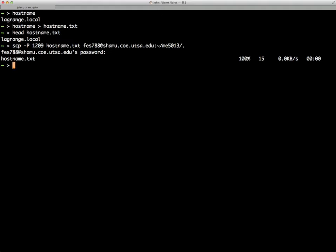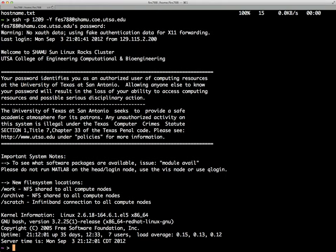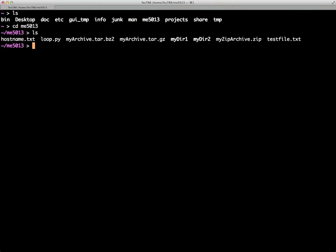Of course, we're still on my local machine. So, now I'm going to SSH into Shamu to verify that we actually moved the file. So, now we're on Shamu. If we go into the folder ME5013, there should be a file name hostname. There it is. And if we look at it with head, we can see that it, in fact, did copy over.